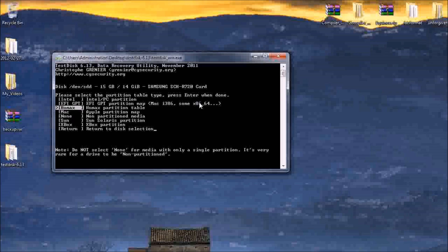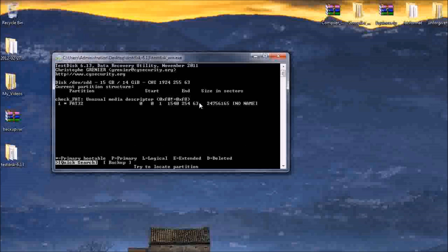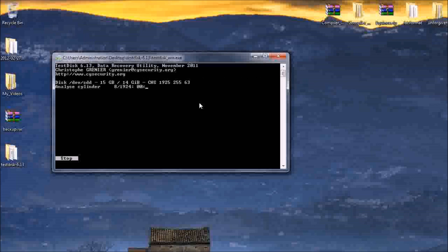Then you want to choose Intel, Analyze, and you do a quick search. Just tap Y. I'm gonna pause the video until it is finished, which should only take a second.